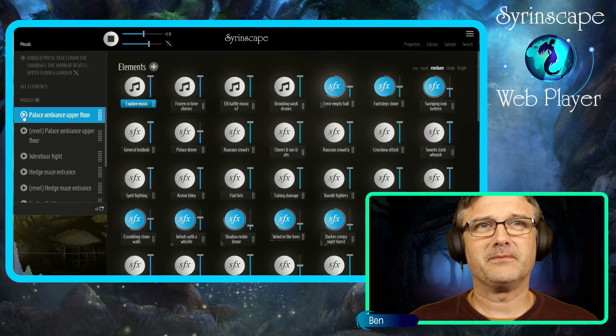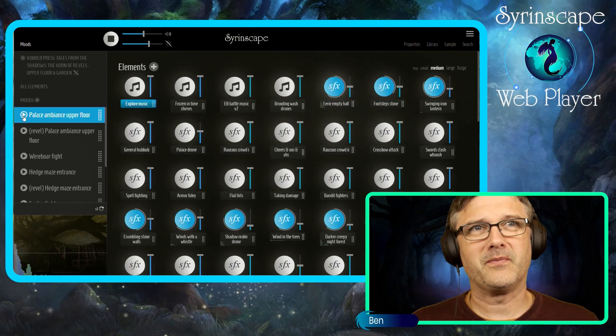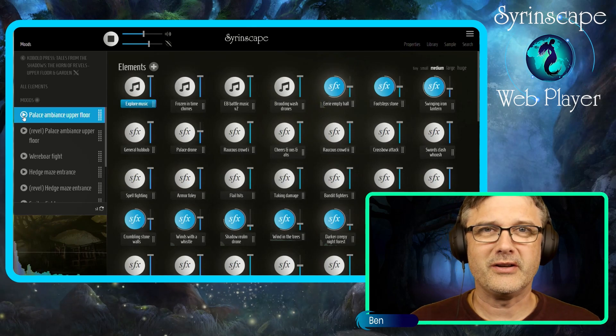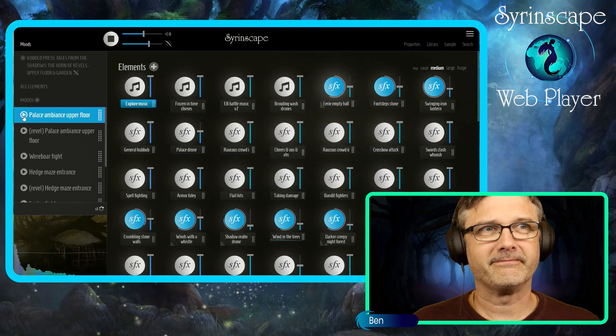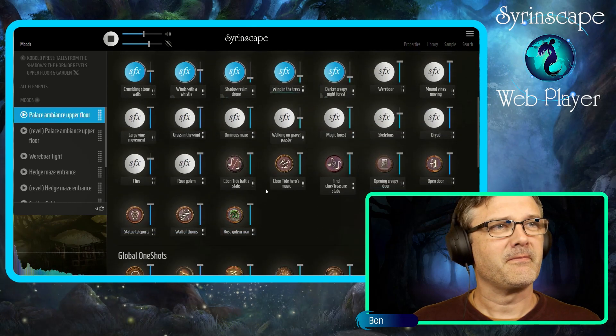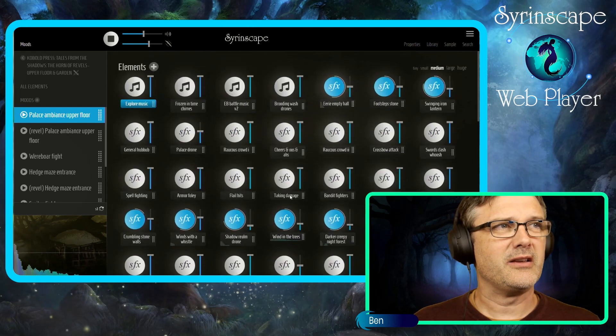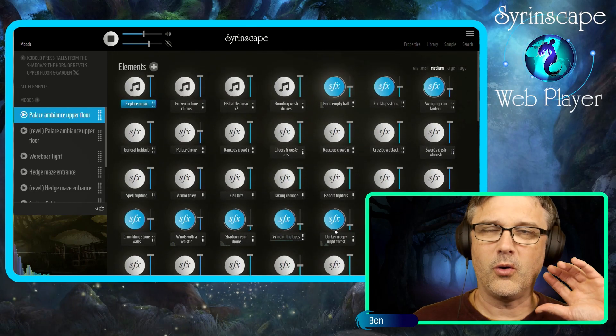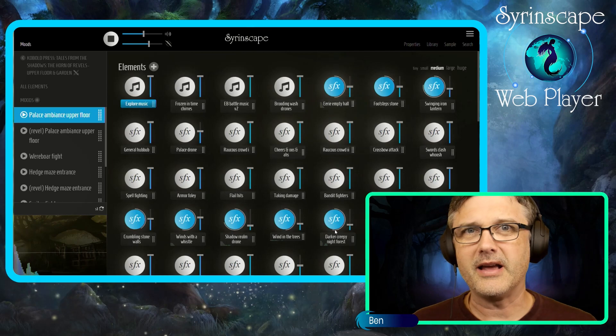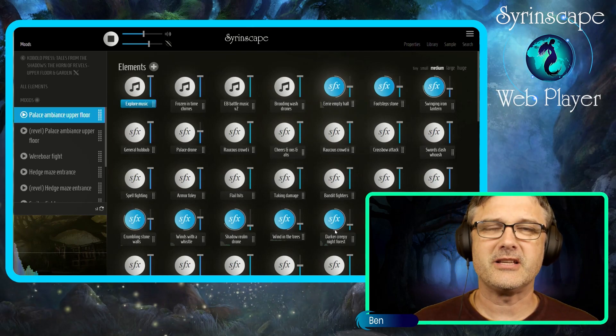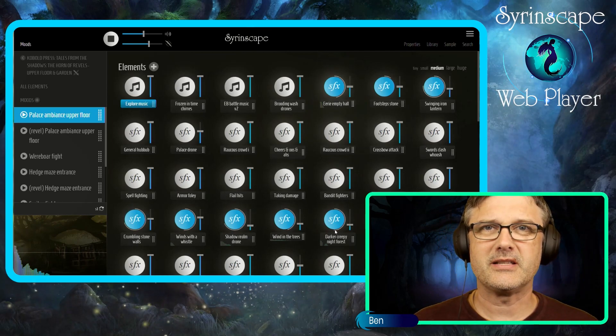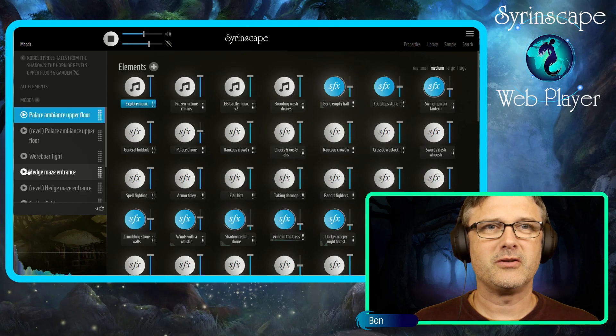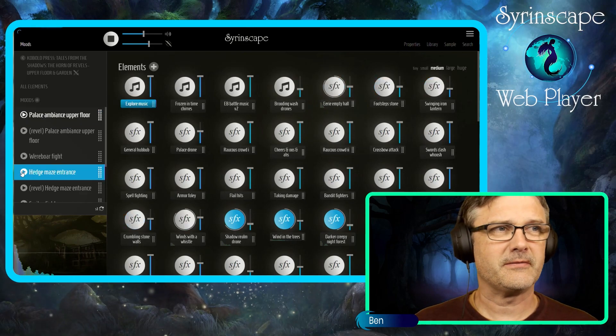Here we are in the palace ambience in the Horn of Revels adventure. As always, numerous elements of Syrinscape all randomized and ever-changing, creating continuous seamless ambience. Let's go to the hedge maze entrance.